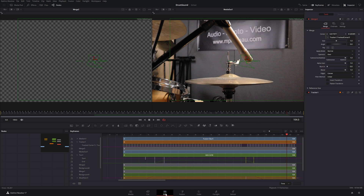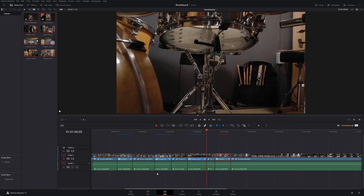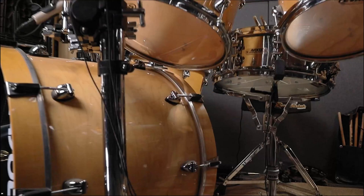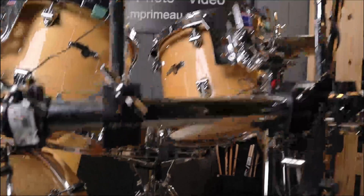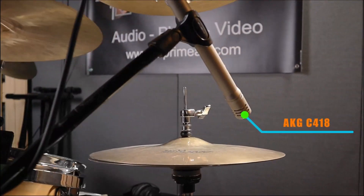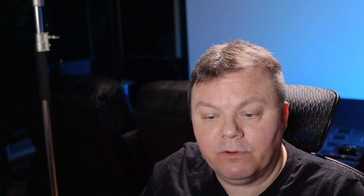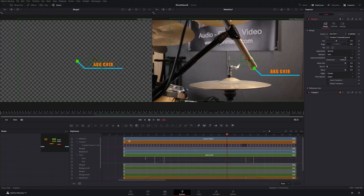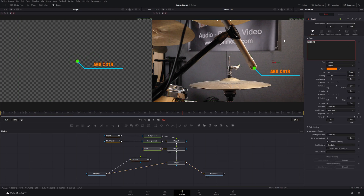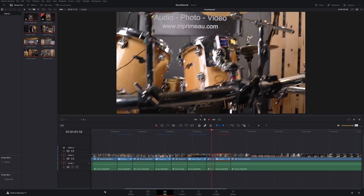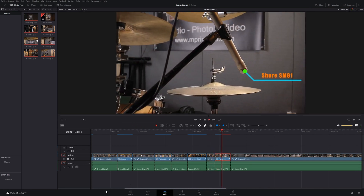Now let's go back to the Edit page. One last thing I didn't do is change the text, because it's a different microphone. So I'm going to go back in Fusion. I don't really need any more keyframes — we're going to go to the text, and this one is a Shure SM81. All right, let's go to Edit page again. As simple as that.